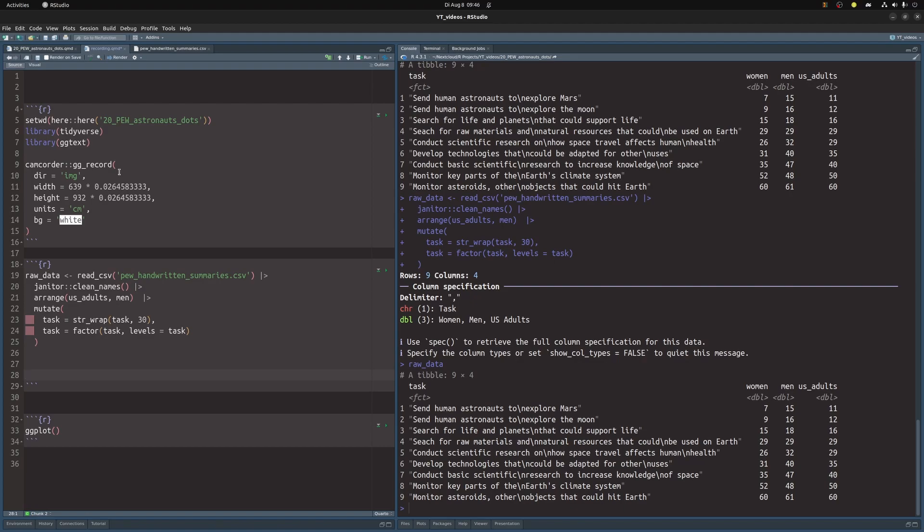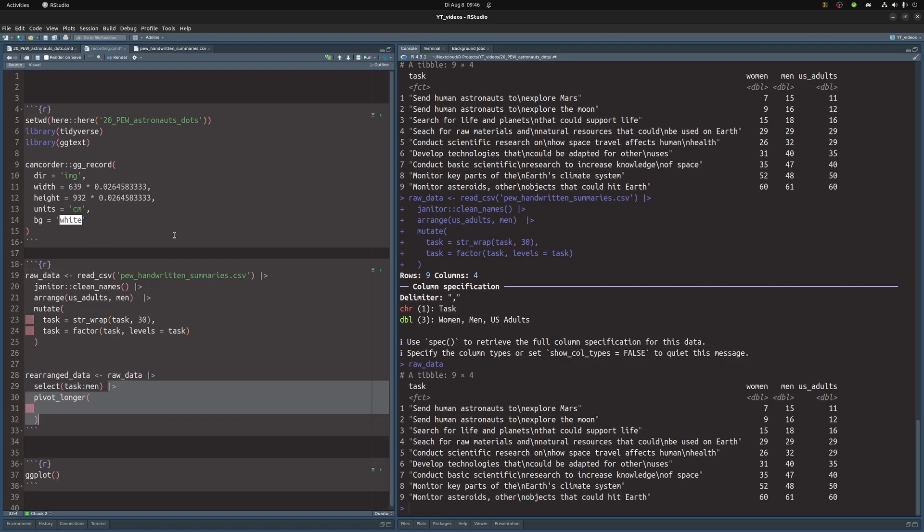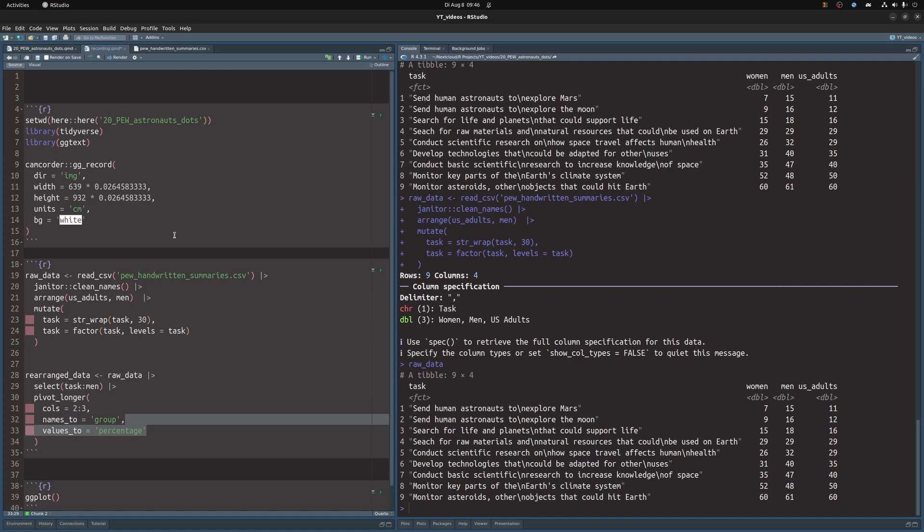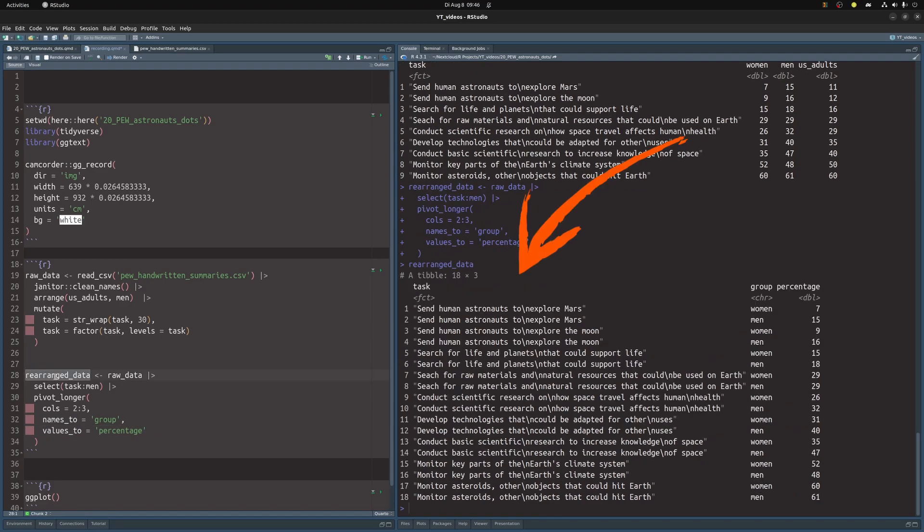We will need it later on, but right now the data is not in a nice format for ggplot. So let's rearrange this with the pivot longer function, which means that we're going to create a data set, which we call rearrange data, which contains only data that we need. And then we're going to rearrange the columns women and men so that the column names will move into a column called group and the values go to a column name percentage. This is a data set ggplot can work with.